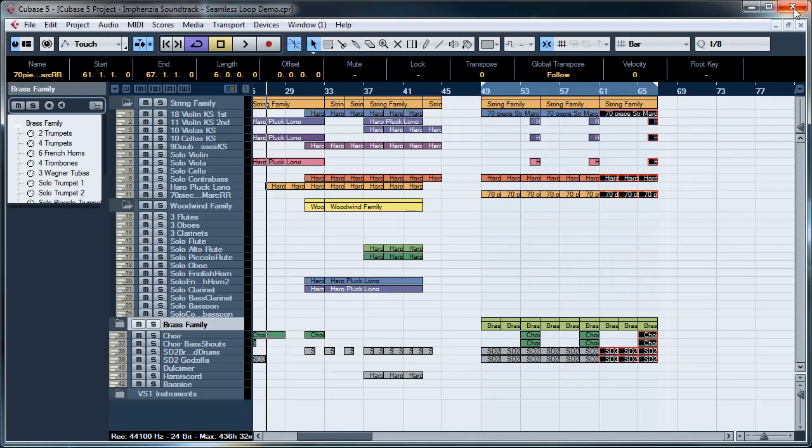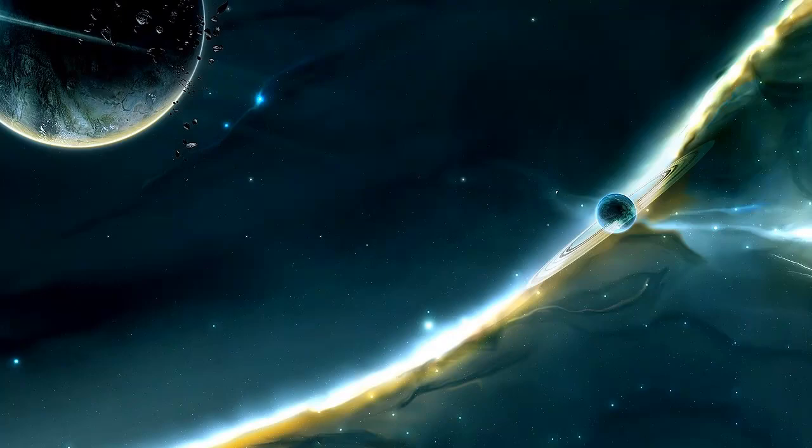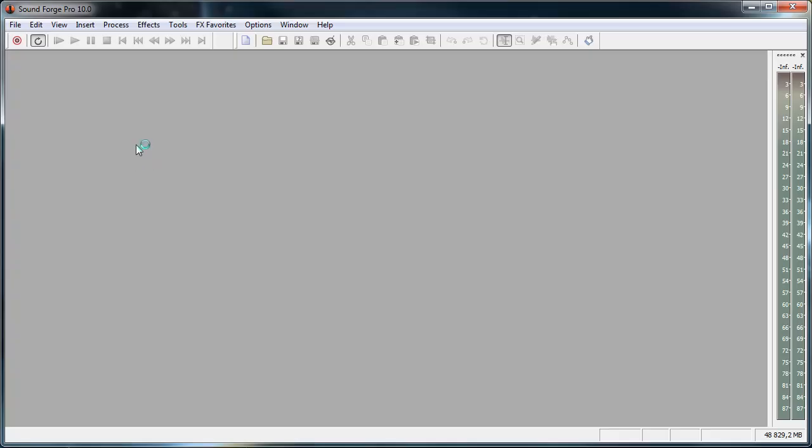So I'll close Cubase down and then I open SoundForge, which is what I use. You can probably use any software that supports the features that we're in need of.